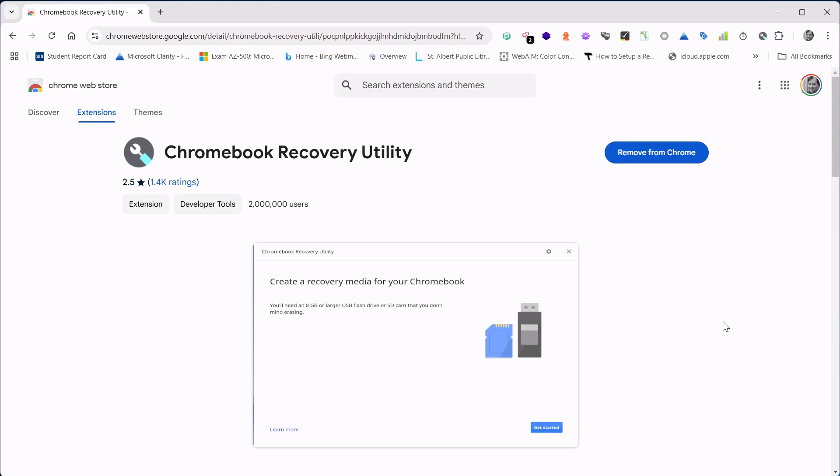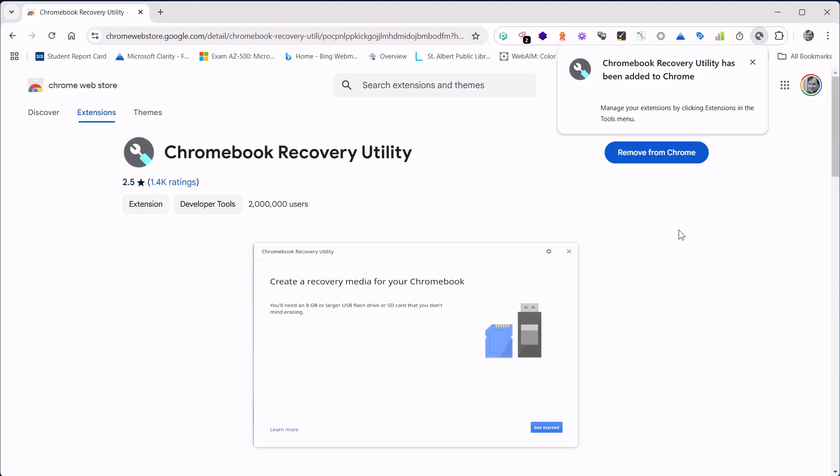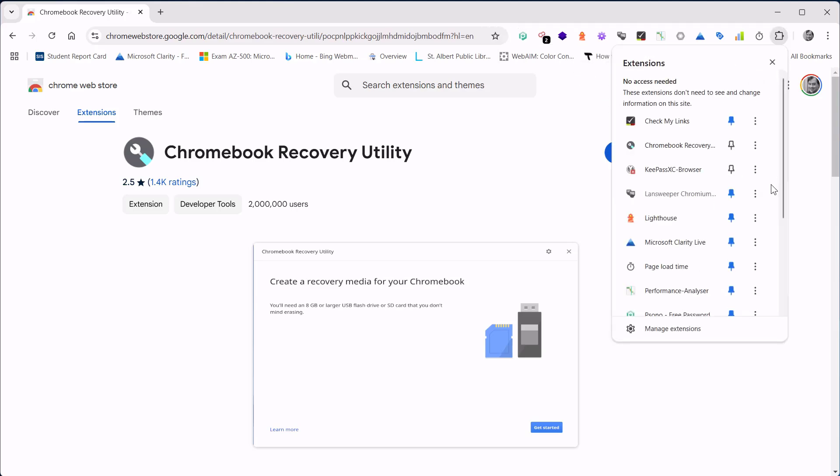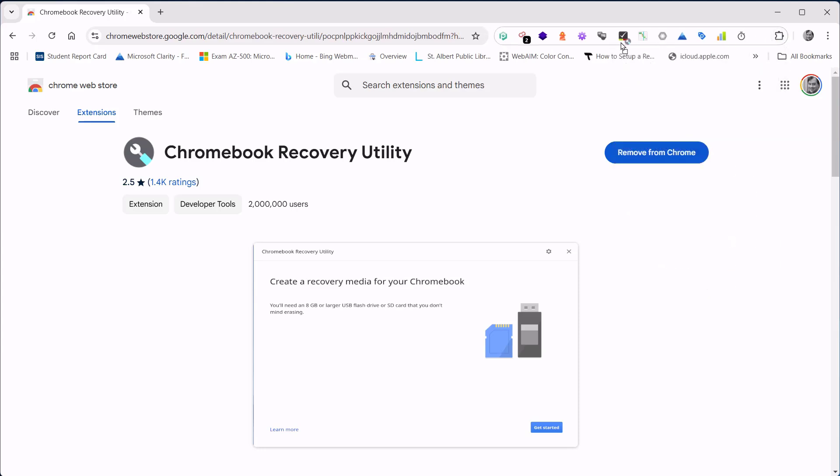Once that's done, we can view our extensions and pin the recovery extension to our browser.